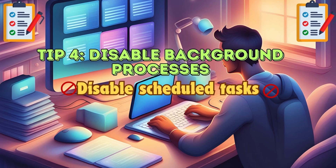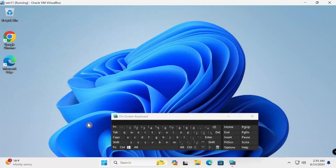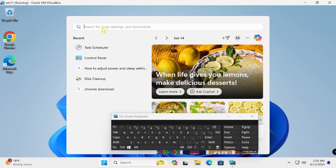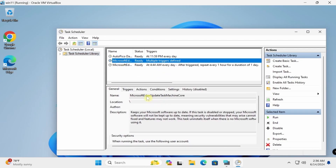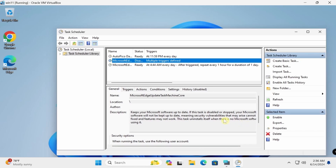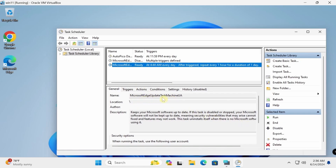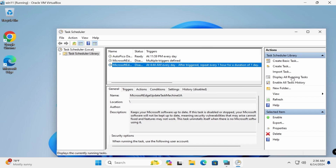Use Task Scheduler to disable unnecessary scheduled tasks. Search for Task Scheduler and open it. Navigate to Microsoft Edge tasks, disable Microsoft Edge Update Task Machine, and continue disabling all running tasks.